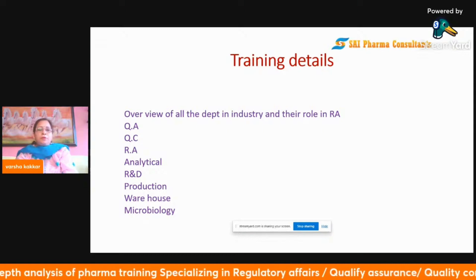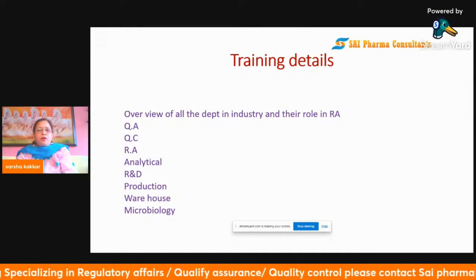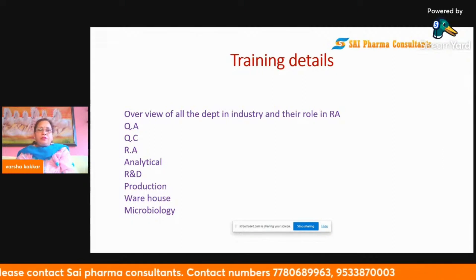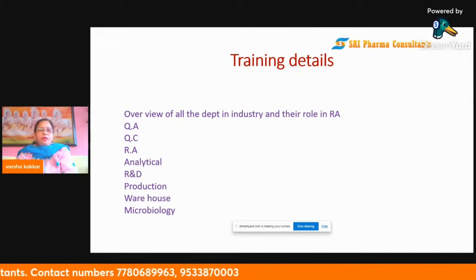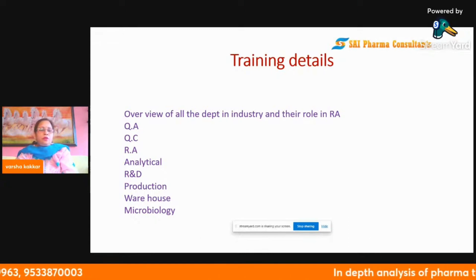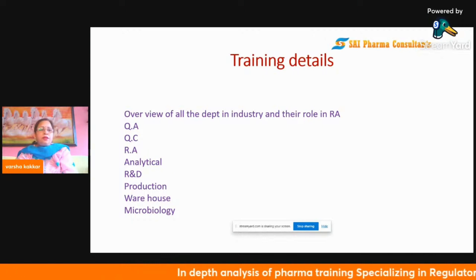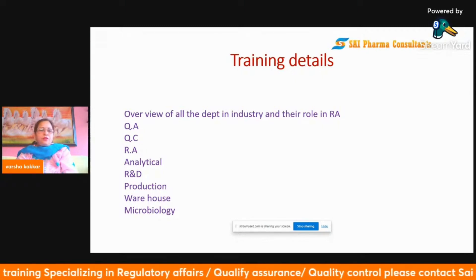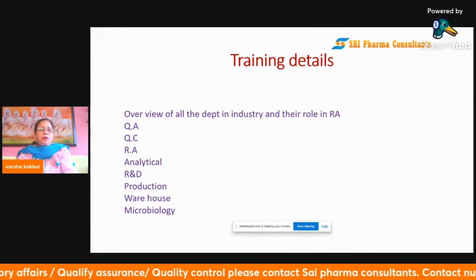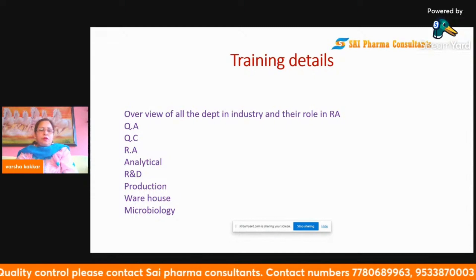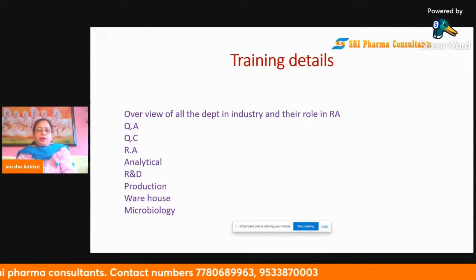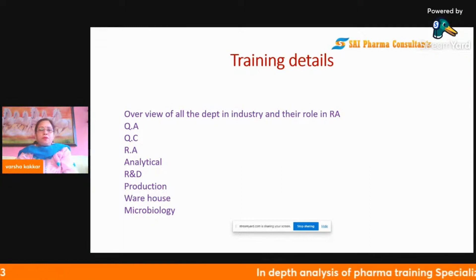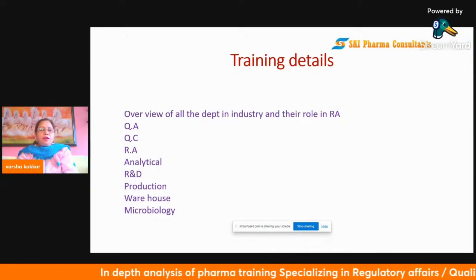For QC, we have short videos on each instrumentation including sophisticated instruments like HPLC and GC, designed so that online training feels as effective as offline. For RA, training is available for both APIs and formulations, guiding you from scratch on how to prepare a technical package and a DMF, so that after training you feel like you've been working in the department for a year.